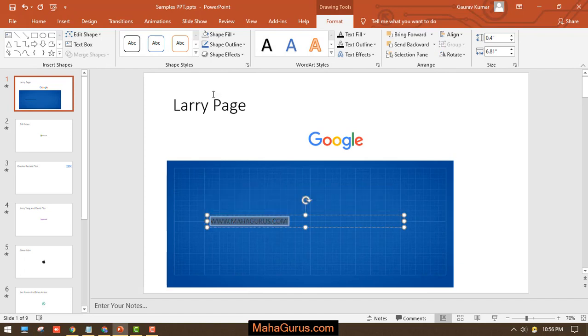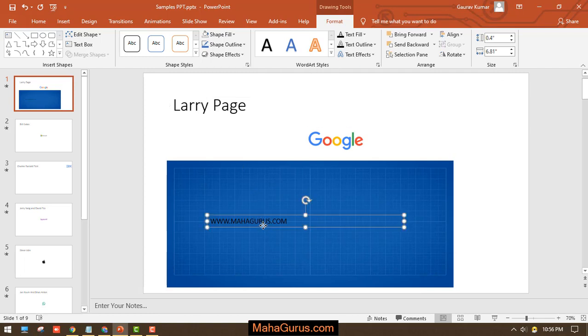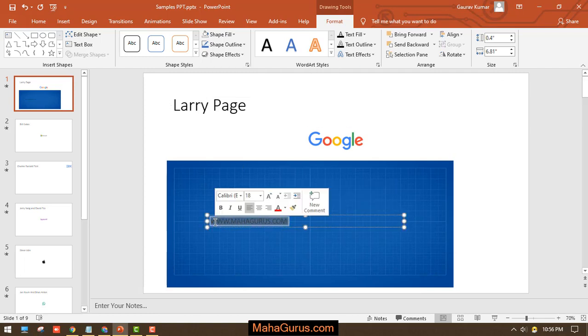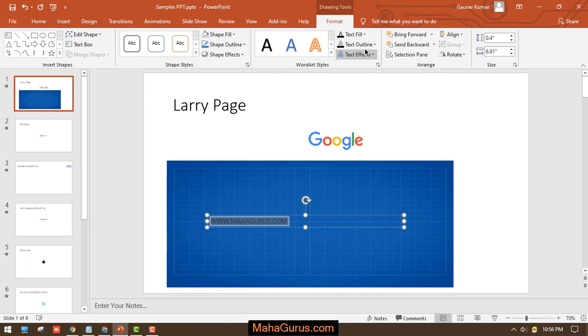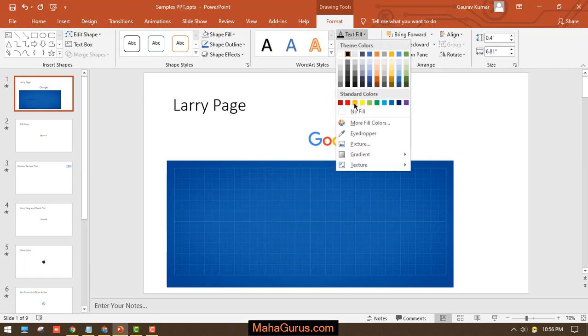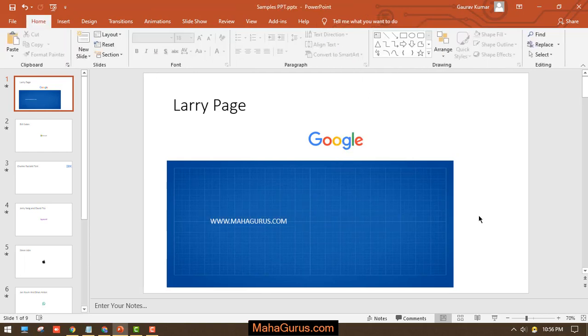Now you can format the text like you do in a normal text box. You can increase the sizes, change the fonts, add word art styles, text effects, outlines, or text fill from here.